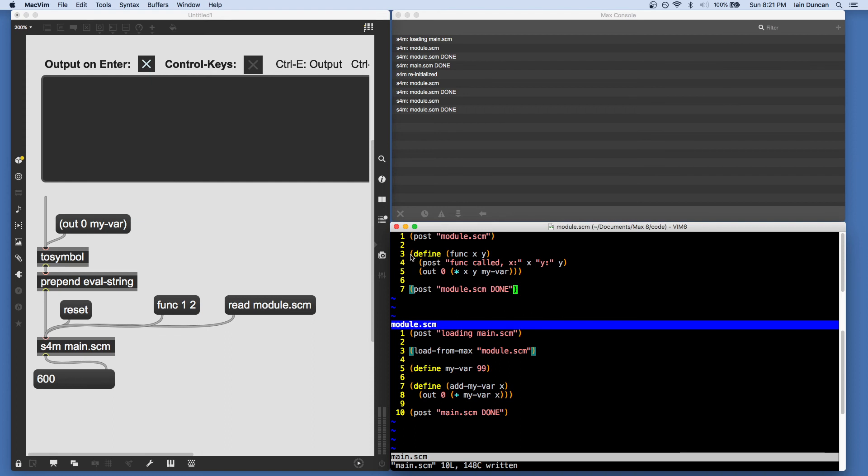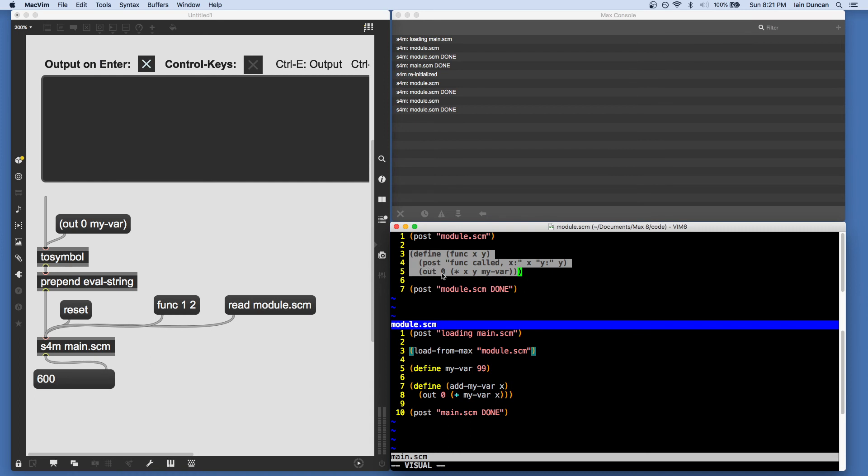Finally, there is a way for you to send Scheme code directly from your text editor into Scheme for Max while you're working to highlight a block and send it. And I detail that in the video on editor integration. It's a bit more complicated and involves some OSC objects.